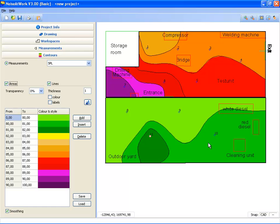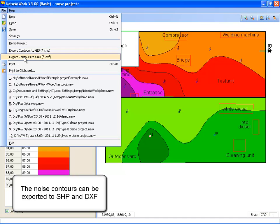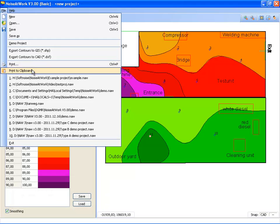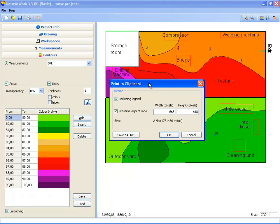Also you can export your noise contours as a shape file or as a DXF file. You can also save your noise contours as a higher resolution bitmap. Here you can define your own resolution.